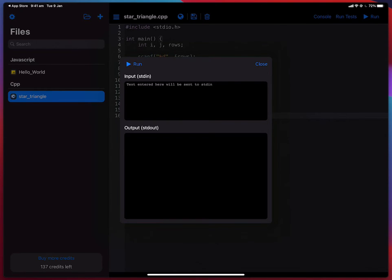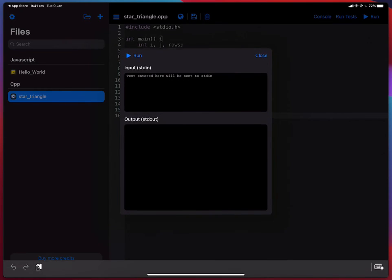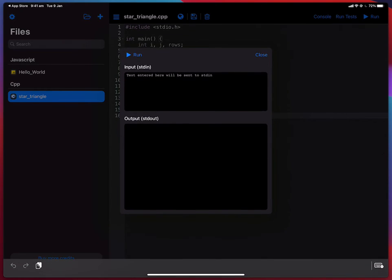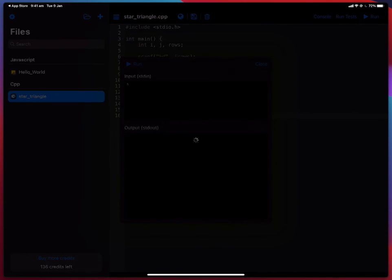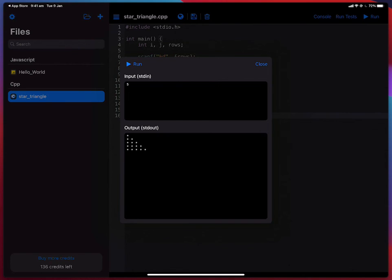So let me just tap on input and enter five. And now let's try to run the program again. And there you go. We have a star triangle with five rows.